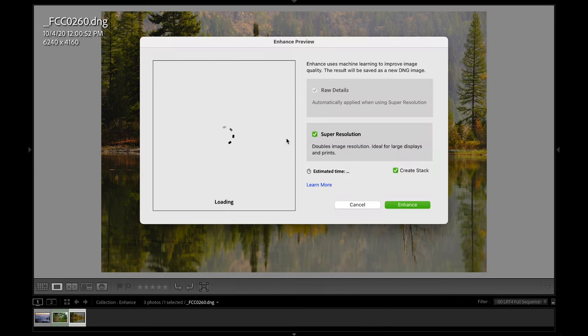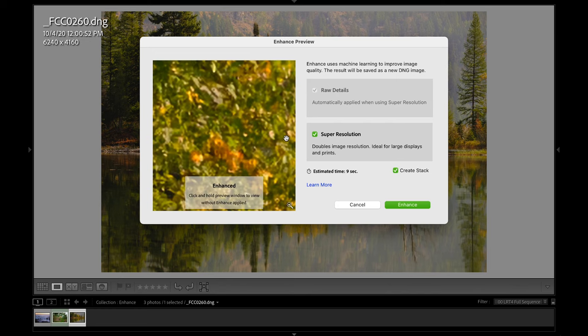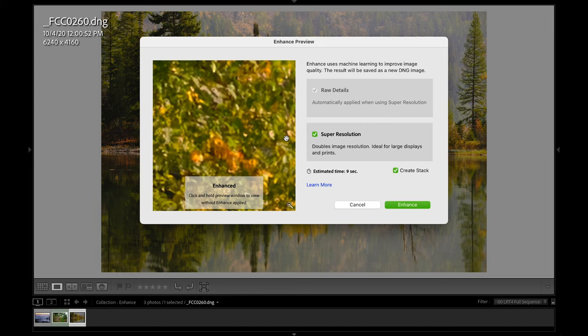And that's going to bring us into this enhance window. Now, what's amazing about this is it gives you a real time preview of what the tool is gonna do. If you have a slower computer, you gotta bear with the tool, it can take it a little bit to come up with the actual results of what it's gonna do.